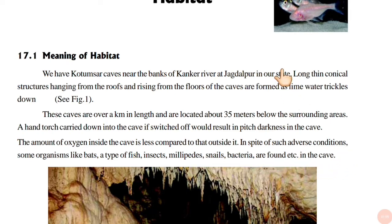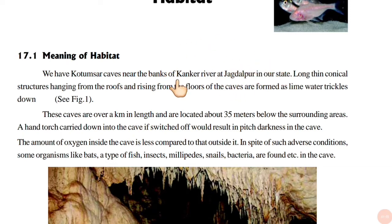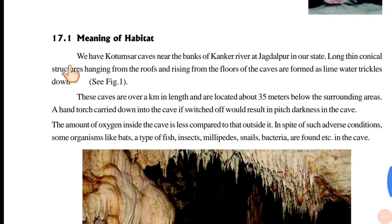First of all, what is Habitat? The Kutumsar caves are located in Jagdalpur.